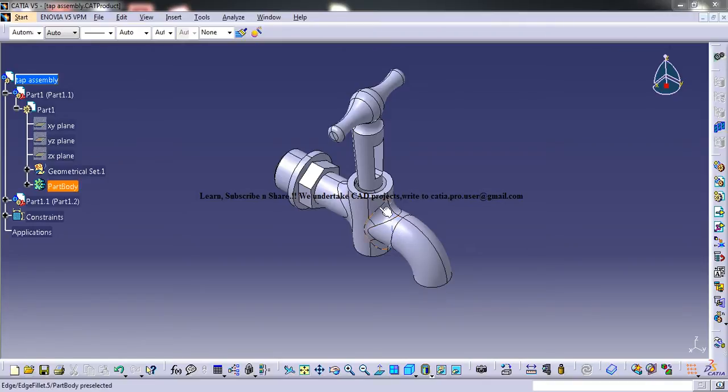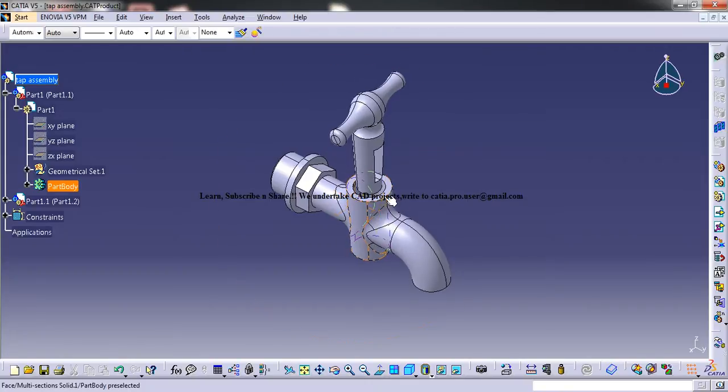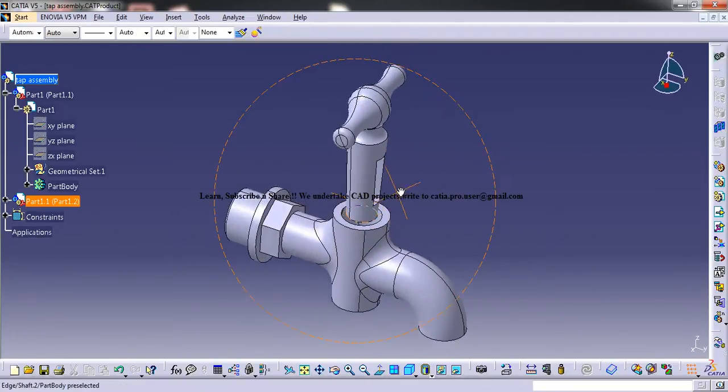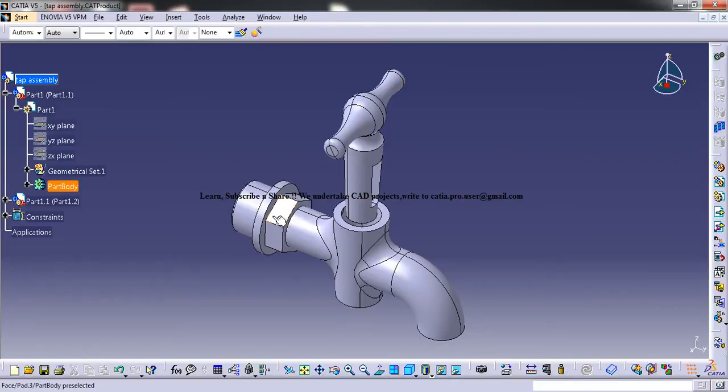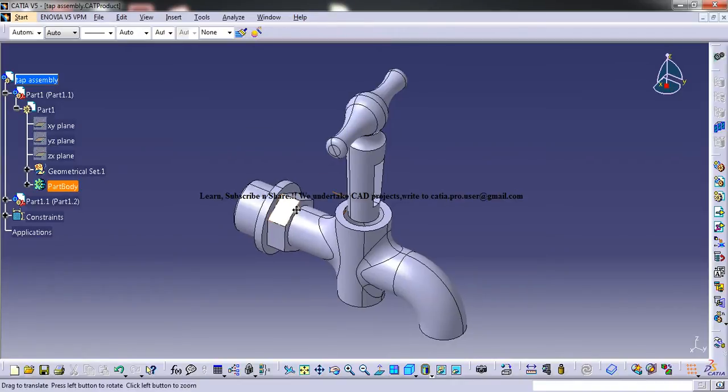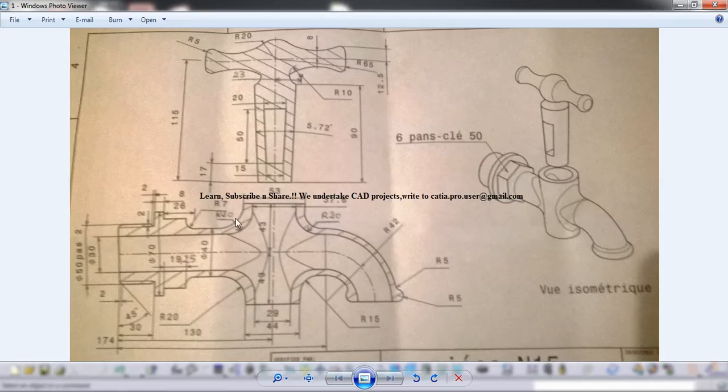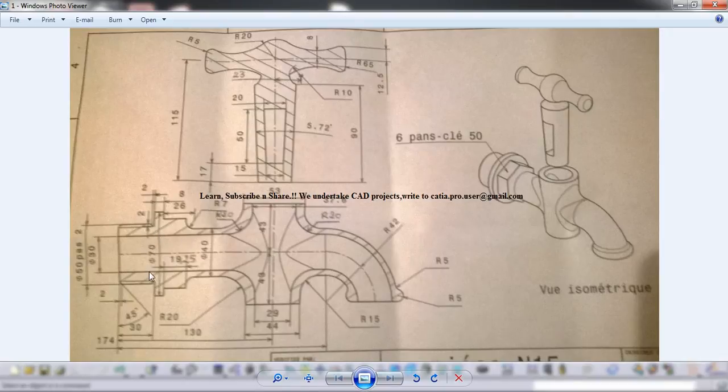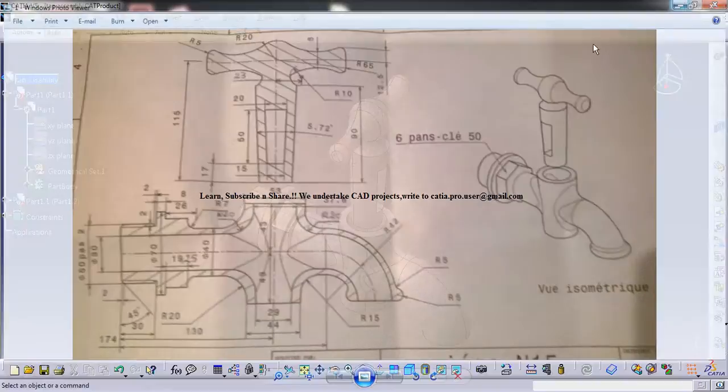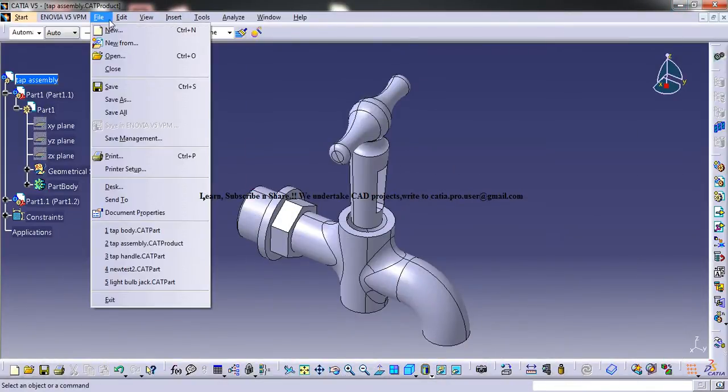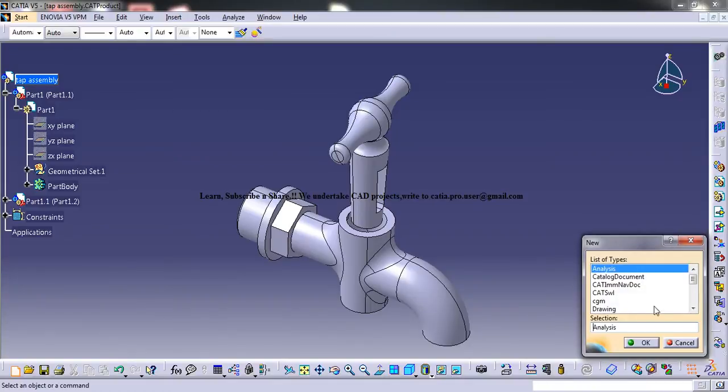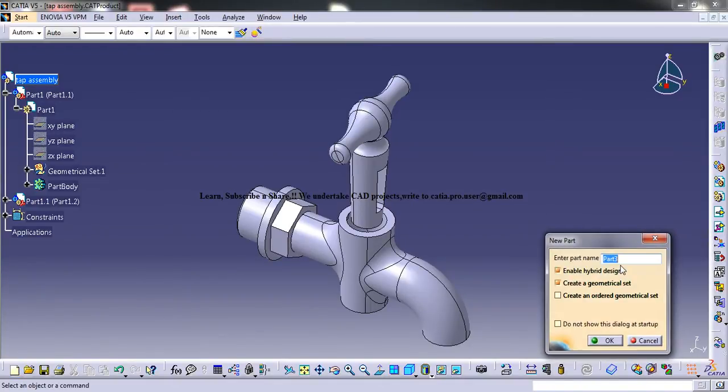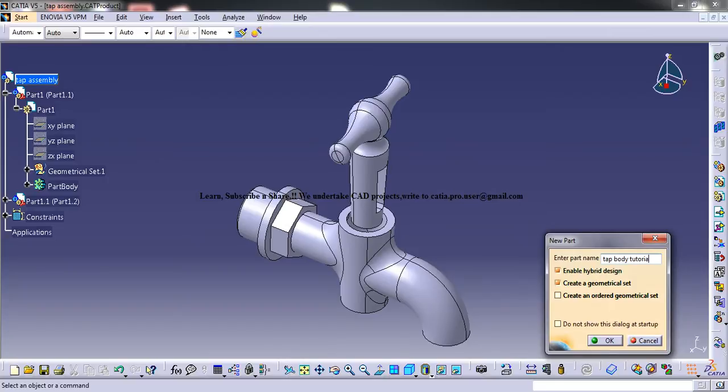In my previous tutorials I have shown you how you can create the tap handle and this tutorial will be starting up with the tap body. So firstly let's look into the drawing and this design I prefer to start it from here. So let's just open up a new part and you could name that new part as tap-body-tutorial-study-or-whatever.